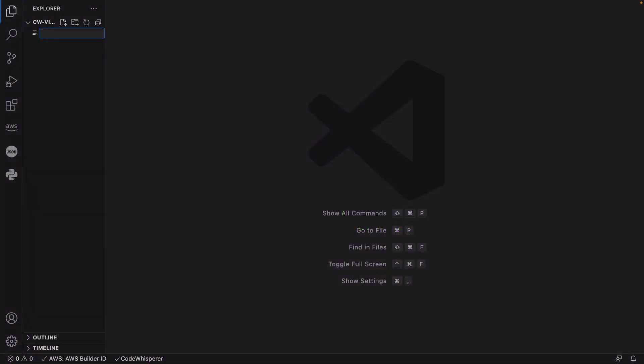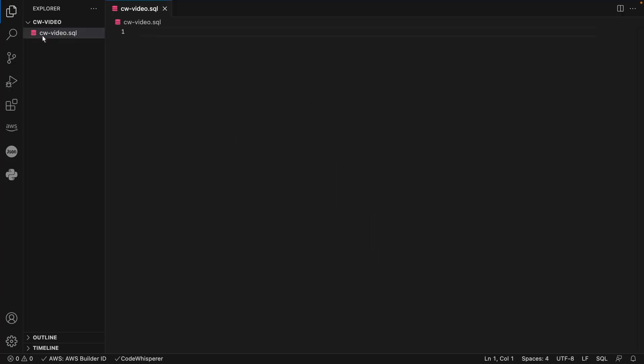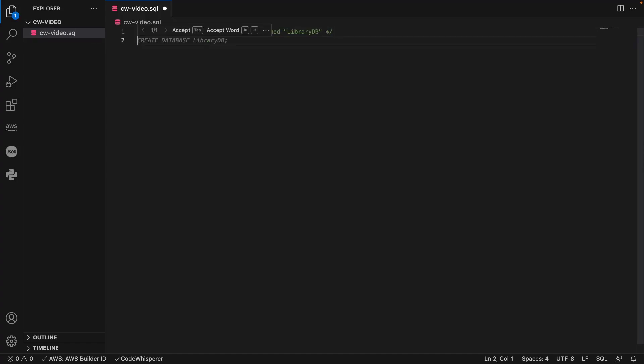Let's begin in Visual Studio Code, or VS Code, where we'll create a SQL Server database. We'll write a comment that tells CodeWhisperer to create the database. To accept the statement suggested by CodeWhisperer, we'll press the Tab key on our keyboard.